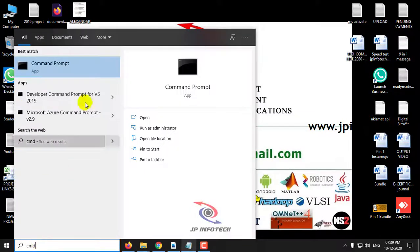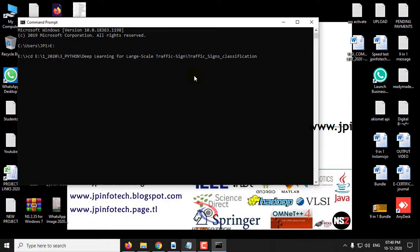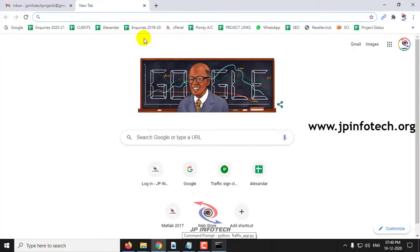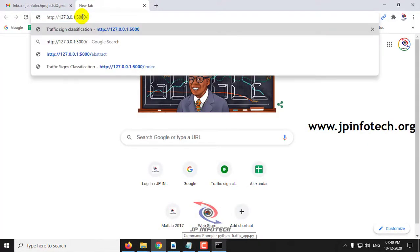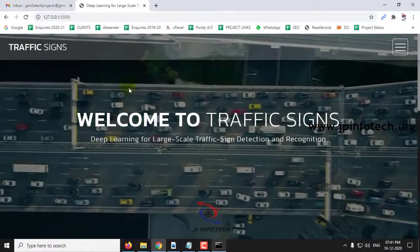I will go to the command prompt and navigate to the location of the project. Type python. Then go to your browser and paste this URL: 127.0.0.1:5000.